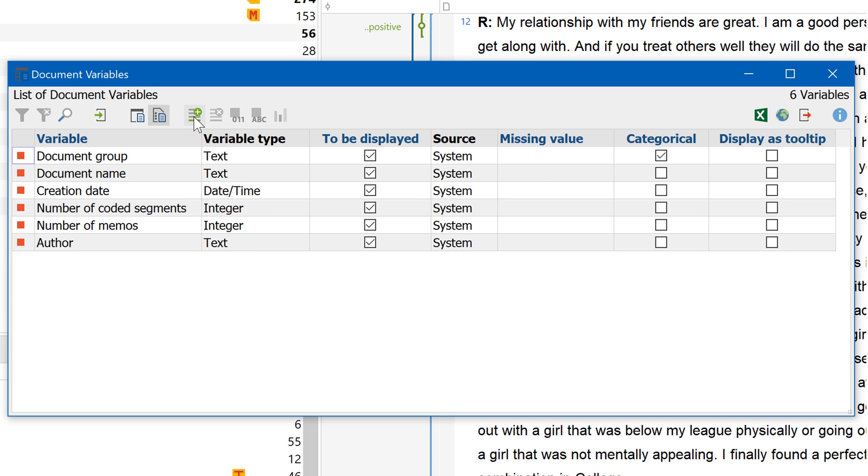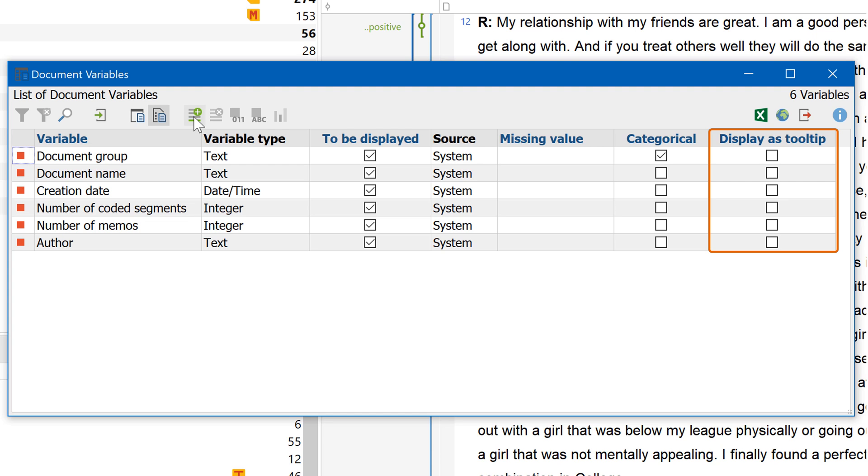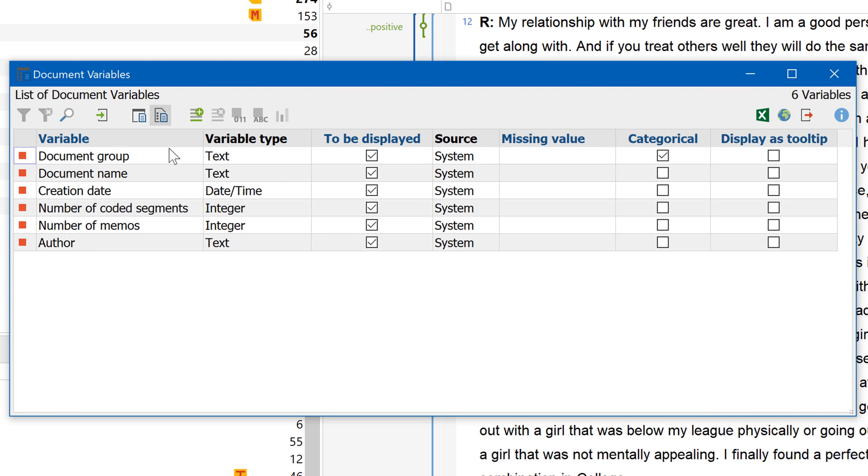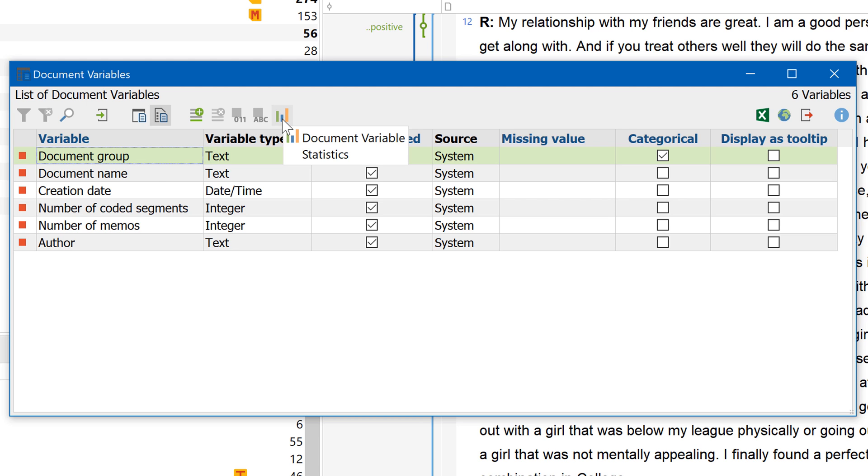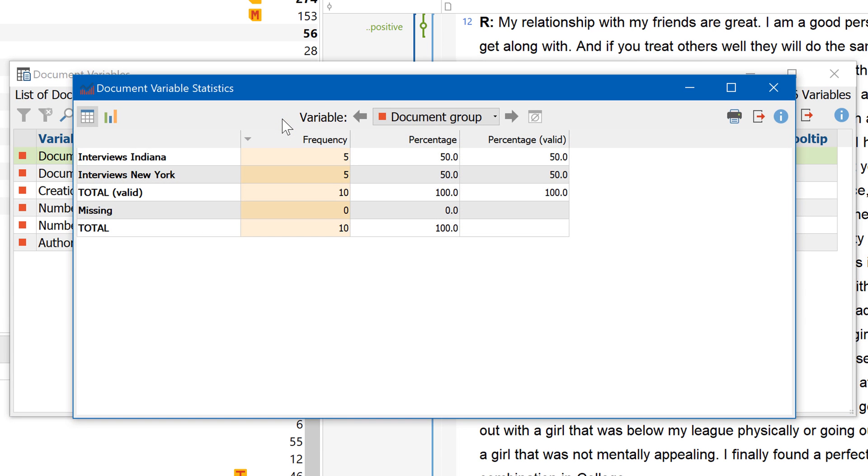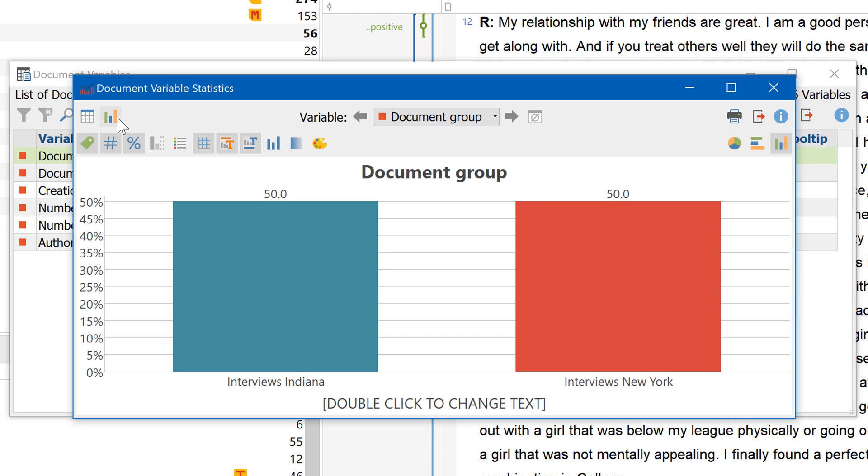You can also determine whether you want each variable to be displayed in the Data Editor or even in the tooltips of individual documents or coded segments. Another useful feature is the built-in statistics function, which lets you display a vast range of information about each variable as either a table or a chart.